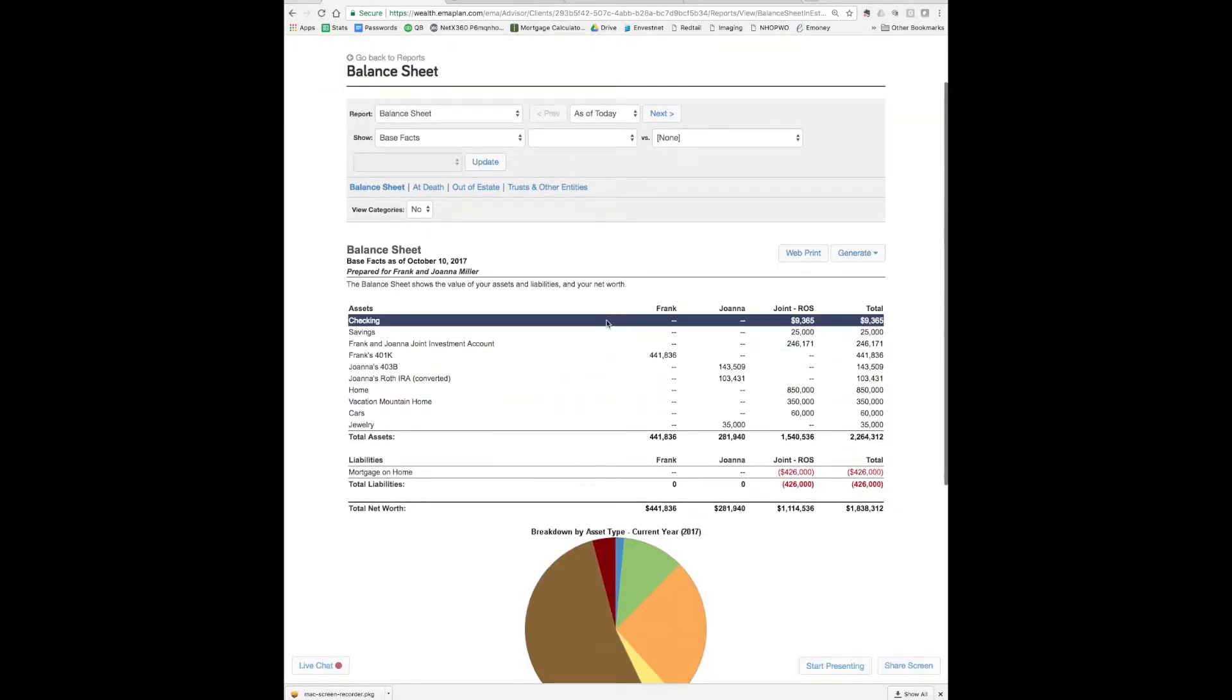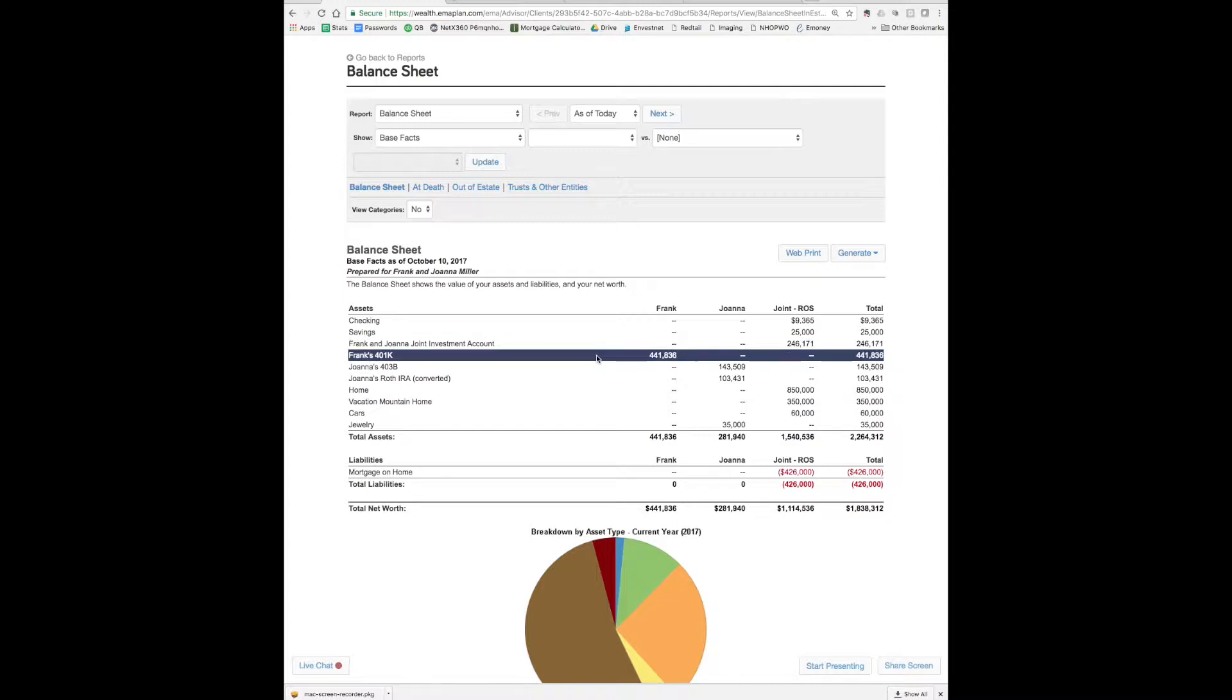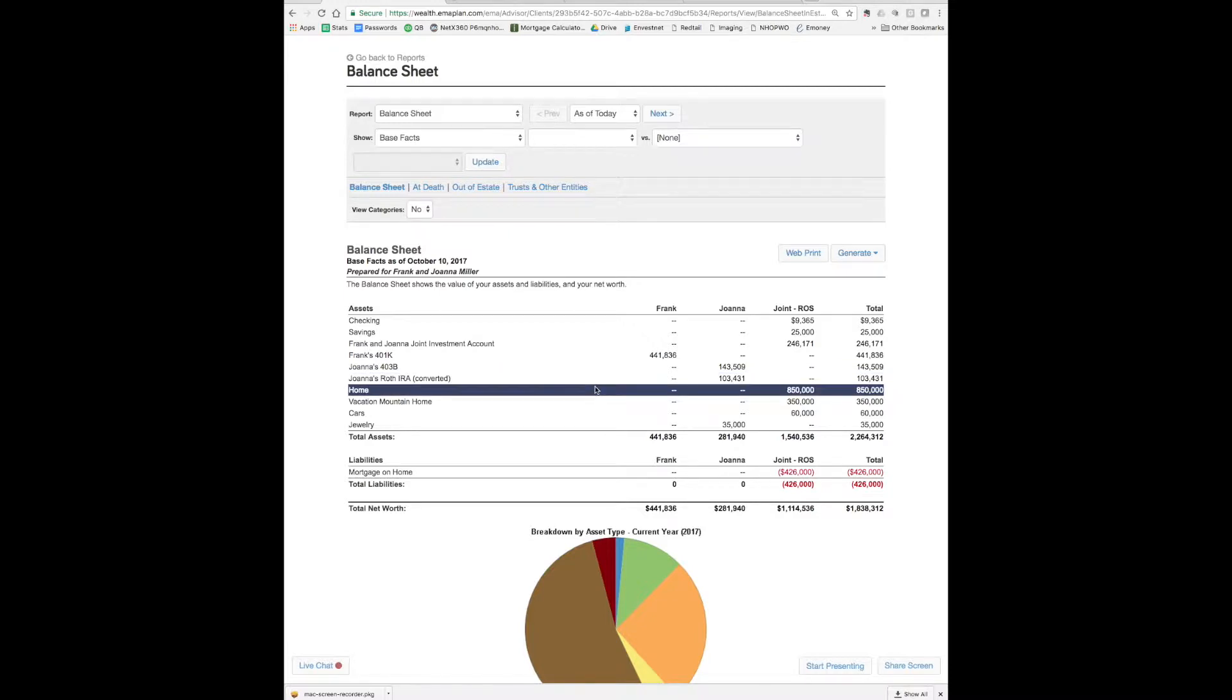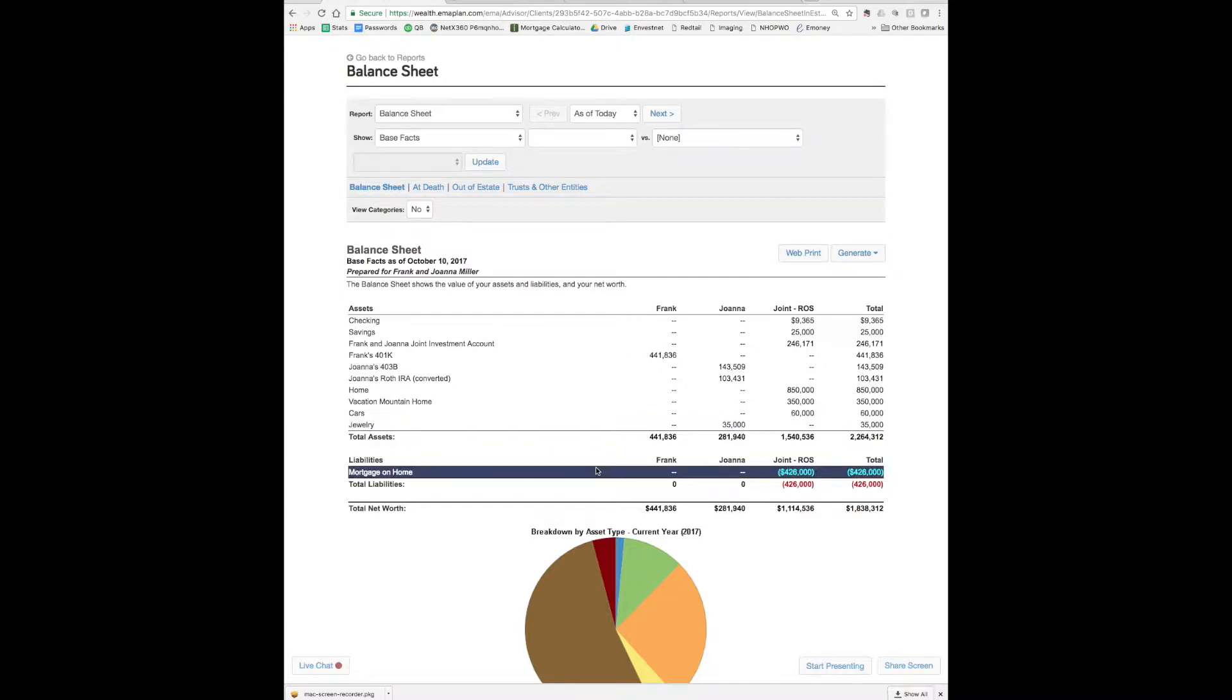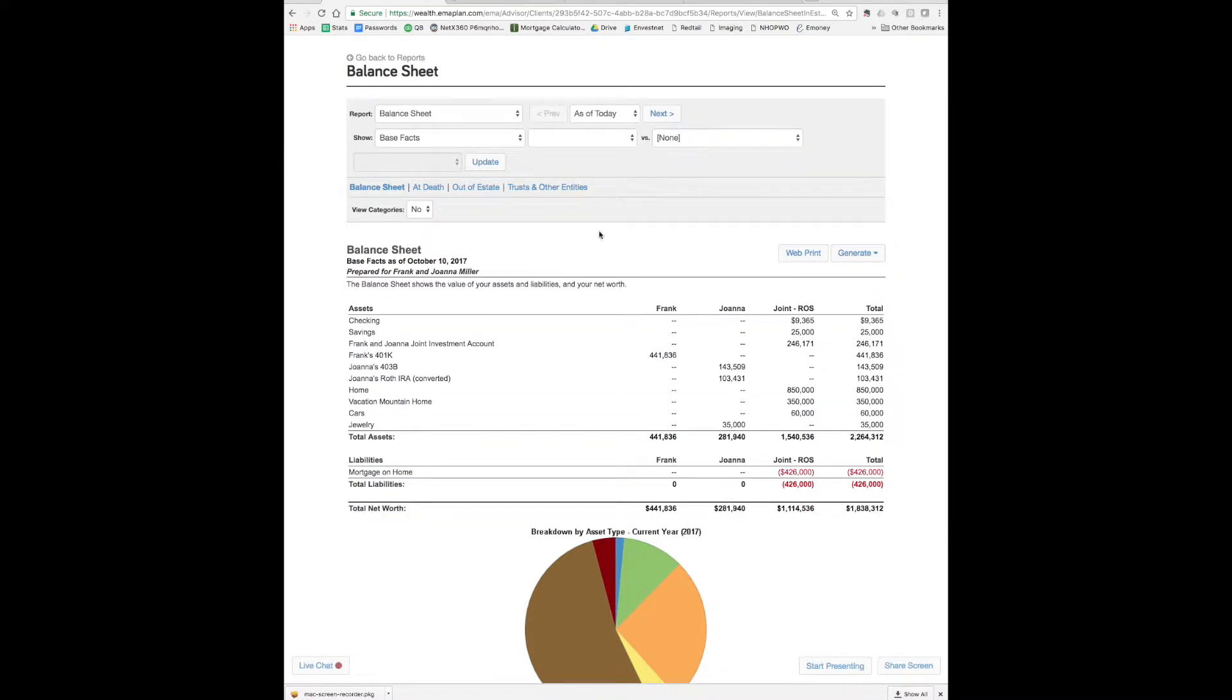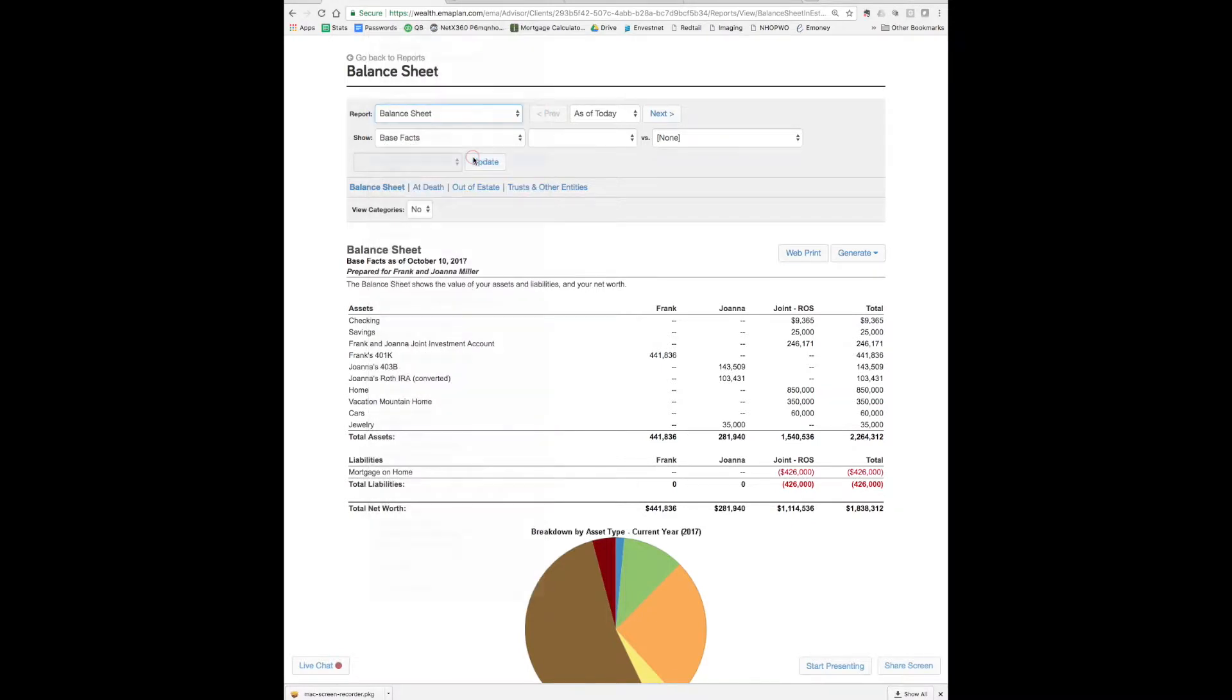Here in the balance sheet we have the checking and savings, the brokerage account, Frank's 401k, Joanne's 403b, Joanne's Roth, the house, the cottage, cars and jewelry, also a mortgage. So the mortgage is sitting out there at $426,000. It's a big loan while retirement is approaching quick. So we have about 12 years to get this loan knocked out but the problem is they have 17 years left on the mortgage. So that's something that I'll pay really close attention to. Otherwise they have a strong balance sheet at 1.8.